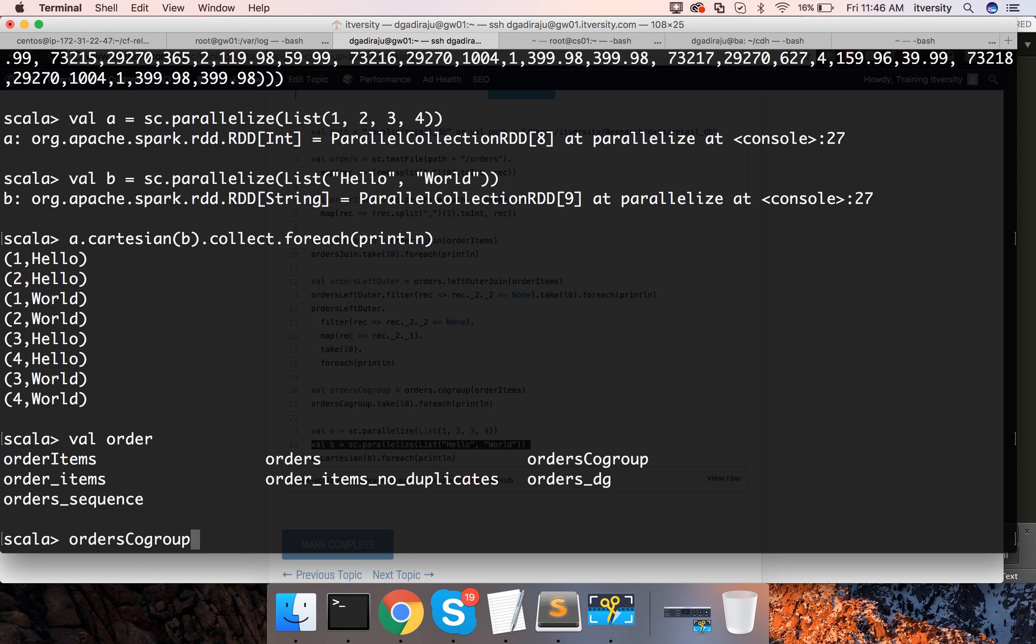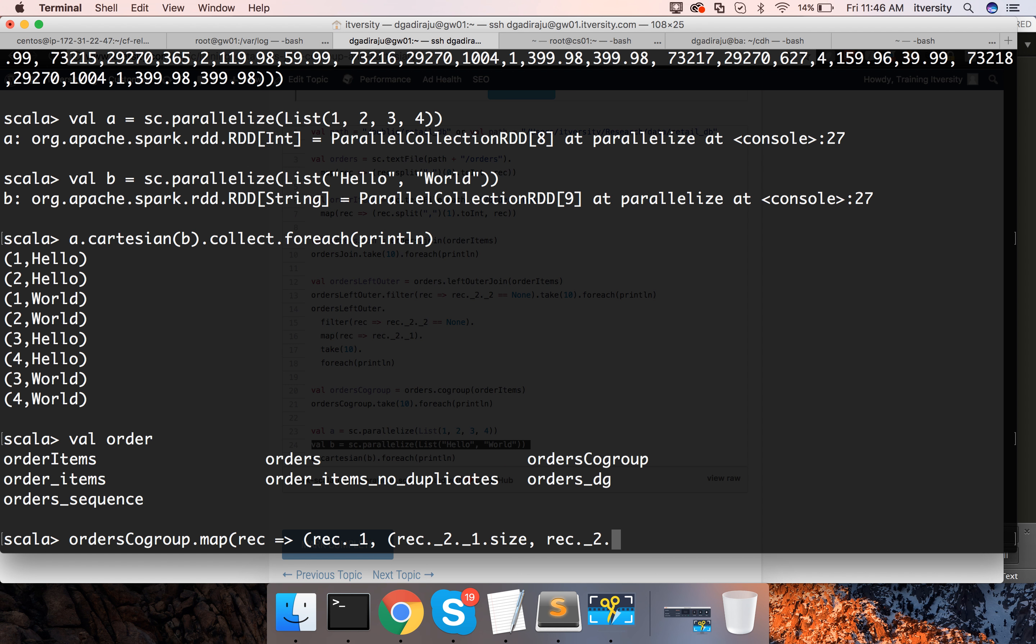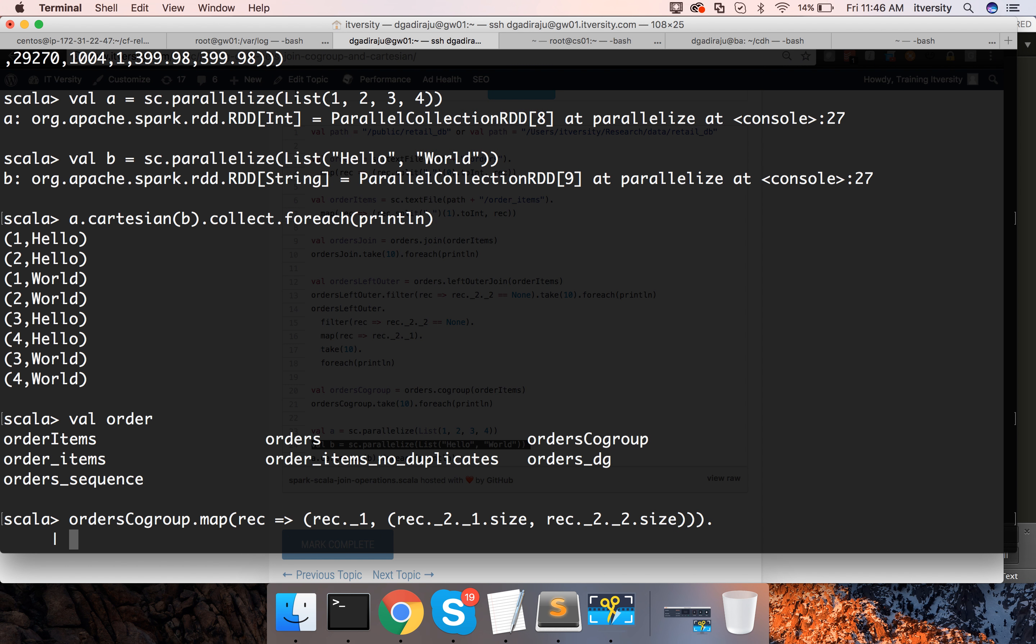So, as we are taking one record as input and generating another record as output we can use map function and say rec imply rec dot underscore one comma rec dot underscore two dot underscore one dot size rec dot underscore two dot underscore two dot size. Okay we have to close three times, one for this one, one for this one and one for this one. Yeah it looks good.